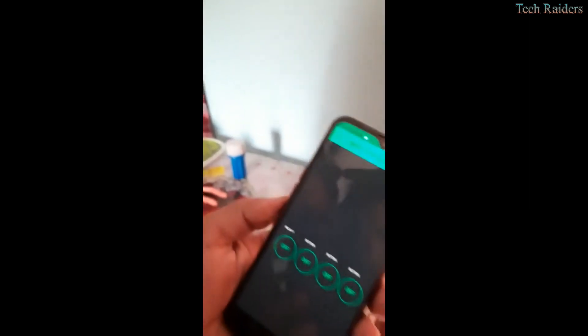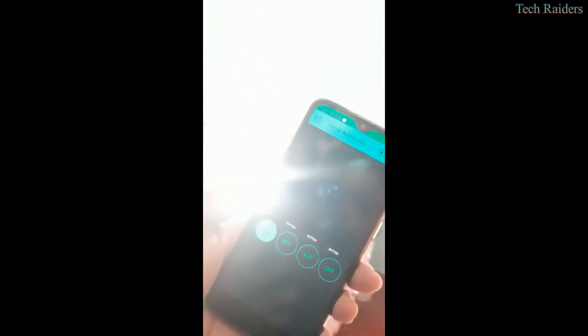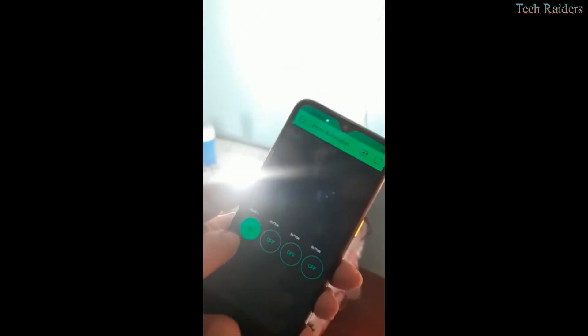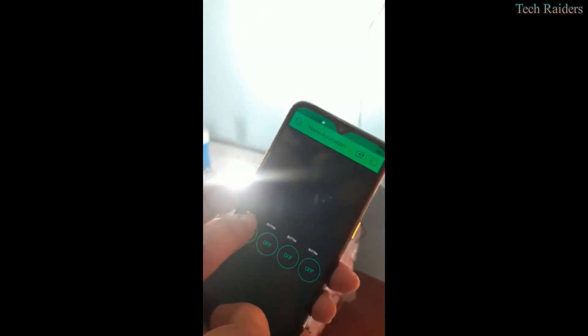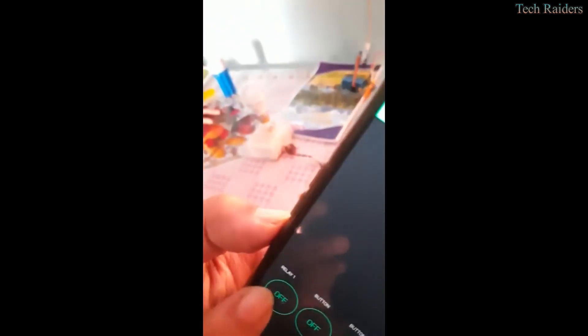When I touch, light glows. Again I touch, light is dimmed. Without touching any physical switch, we can operate this system.